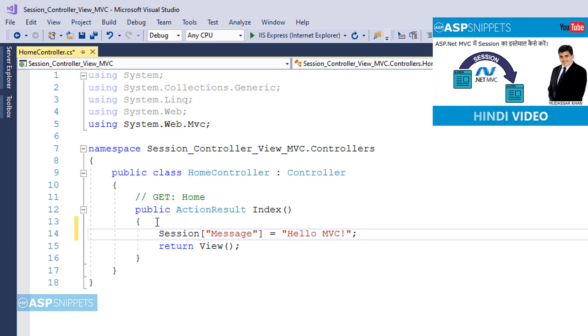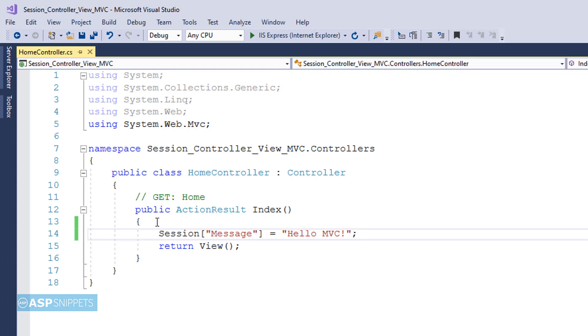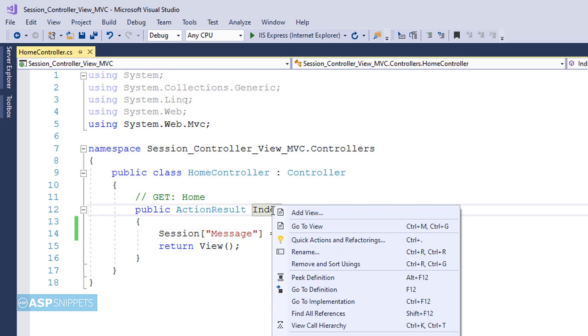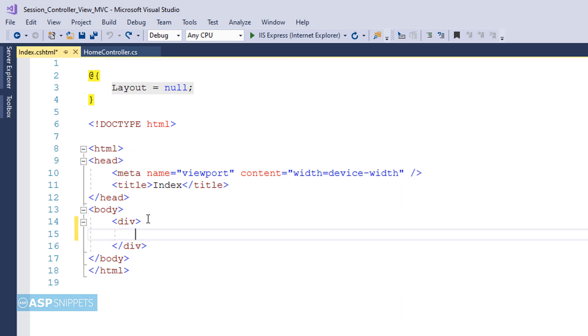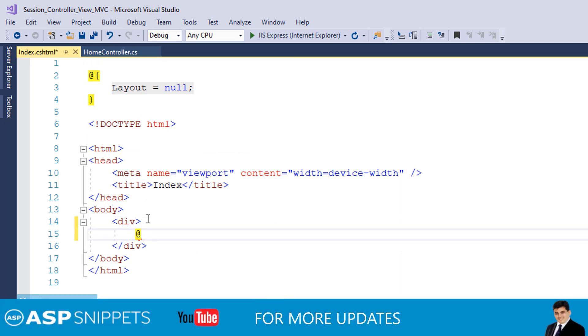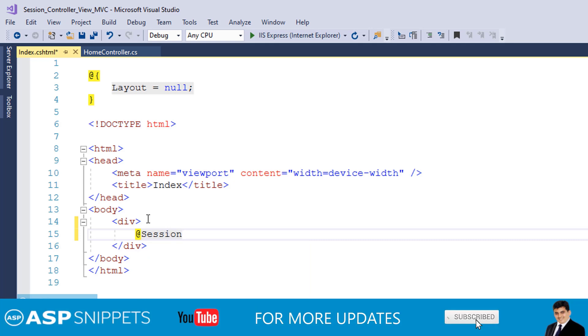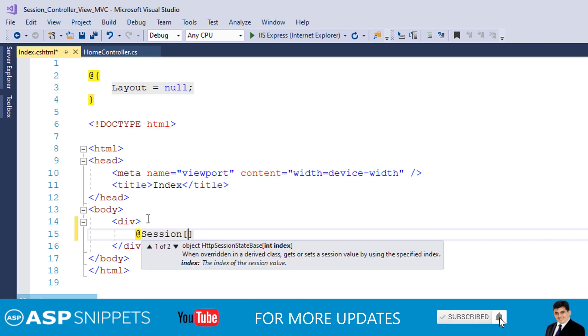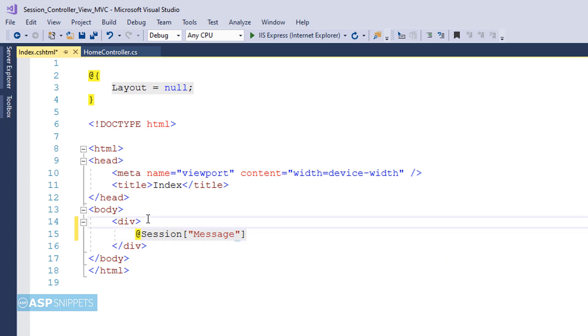As you can see a session object with a string value has been created. Now let's move to the view. Inside the view I'll be displaying the session variable value. For that I'll be using razor syntax. As you can see I am printing the value of the session using razor syntax.